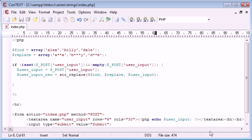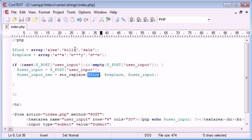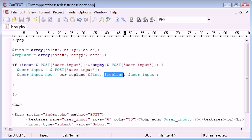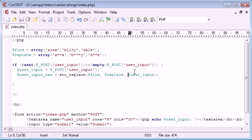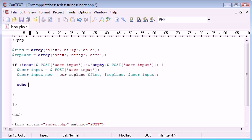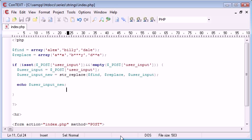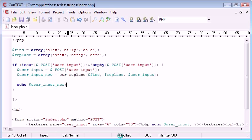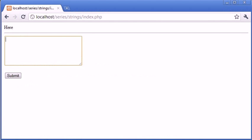So we're finding what's ever in this array, so each element of this array. Remember this will automatically take each element of the array and search for it, and then this will take each element of this array and replace with the corresponding value. So user input is obviously what the user has entered. So now let's echo out the user input new and see what result we achieve.